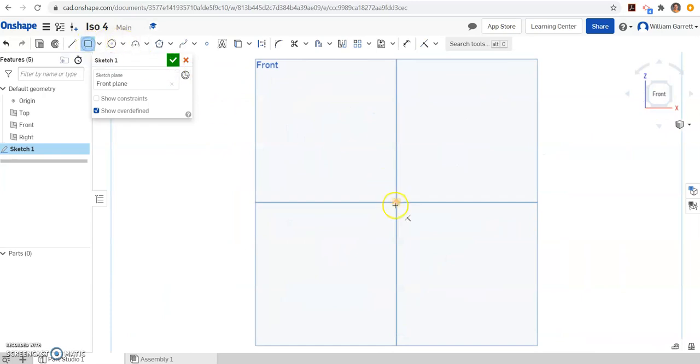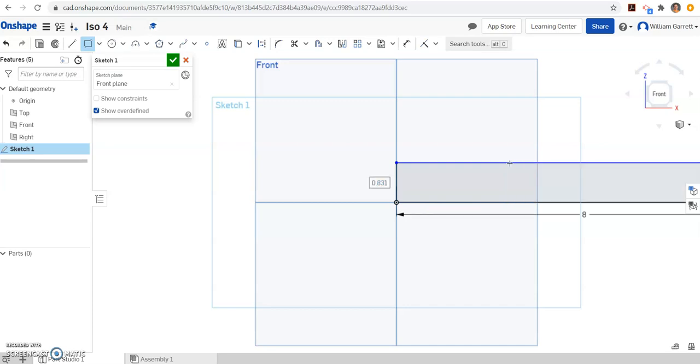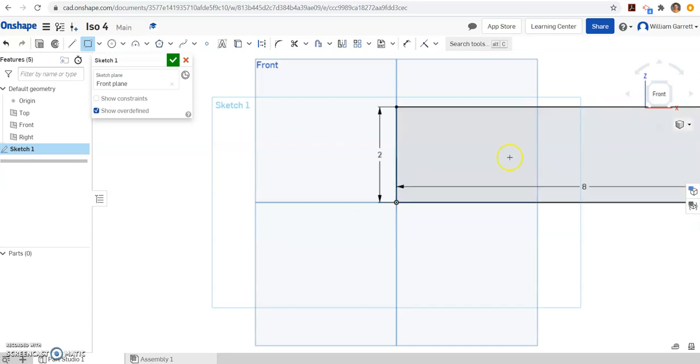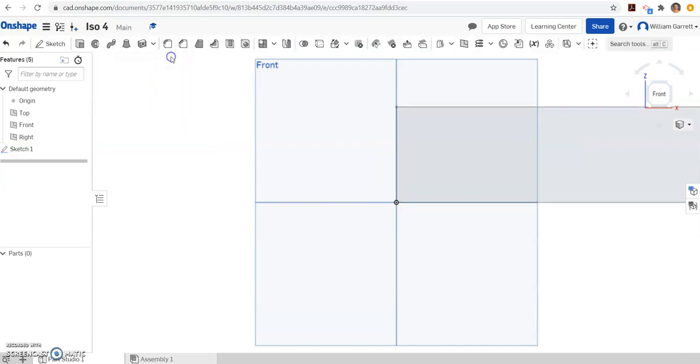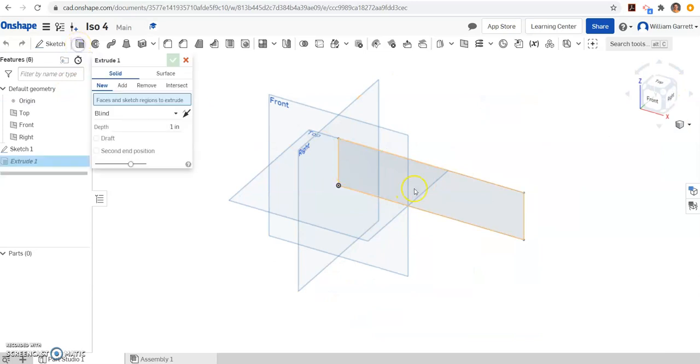I'm going to grab a rectangle since we want a rectangle for this one. I'll click it in. On the bottom we said it was 8, so I type in 8 and hit enter, and then the height was 2 and hit enter. I'll hit the green check and change my view so it's easier to see, and then we want to extrude.